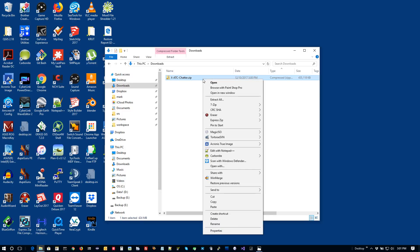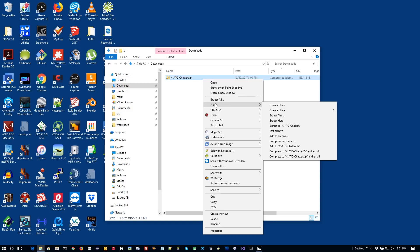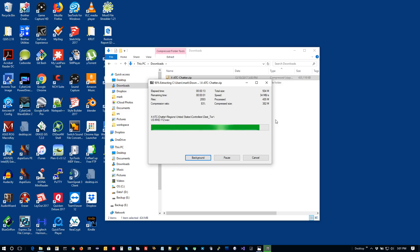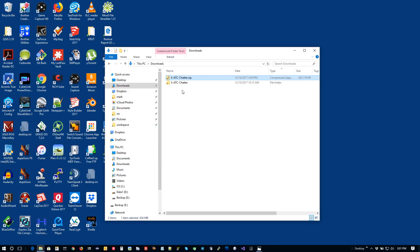I like 7-Zip for my zip utility. I'm just going to right-click, go to 7-Zip, and say 'extract to here.' What this will do is extract the archive into a folder called X-ATC-Chatter. Let's take a minute and explore what's in this folder.